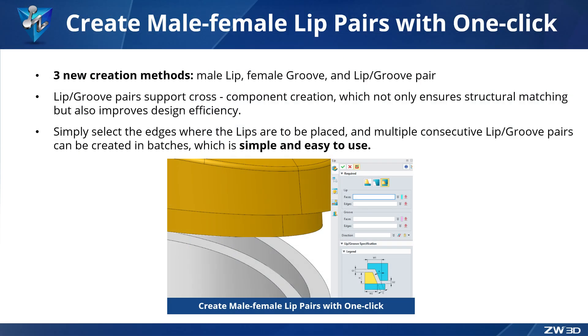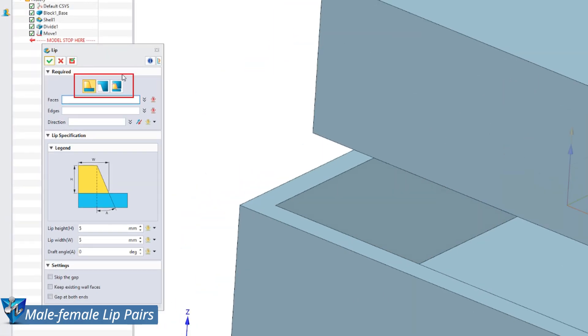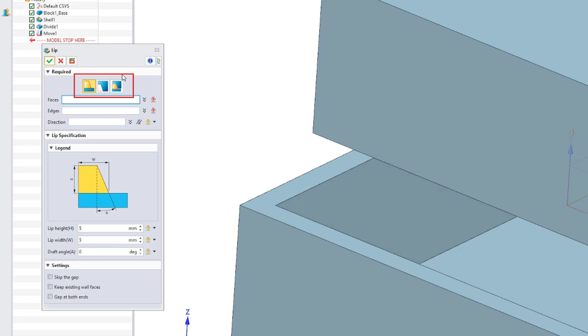ZW3D 2026 optimizes the lip features process, adding a male-female lip flange mode to help users create paired lip flanges with one click, greatly improving design efficiency. It offers three new creation methods: male lip, female groove, and lip/groove pair.